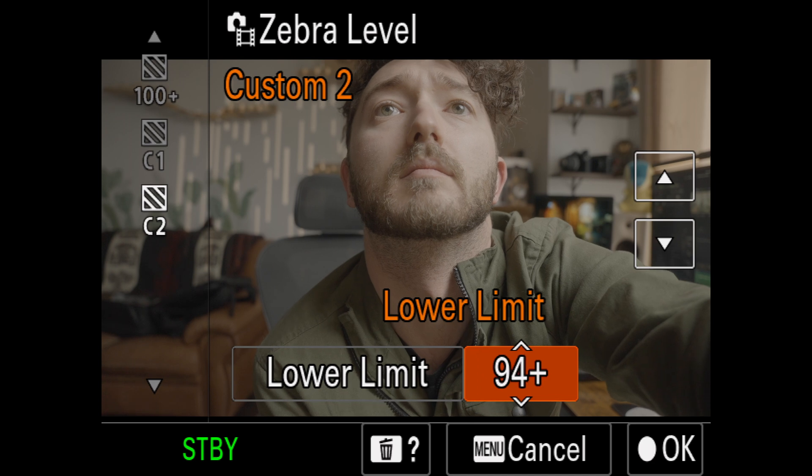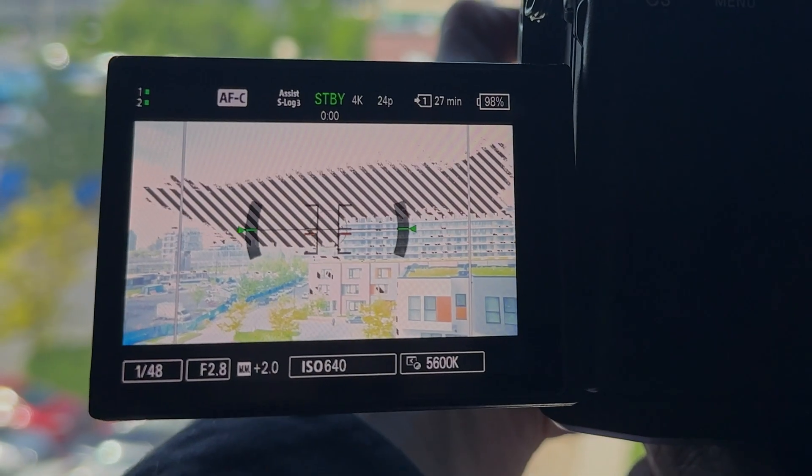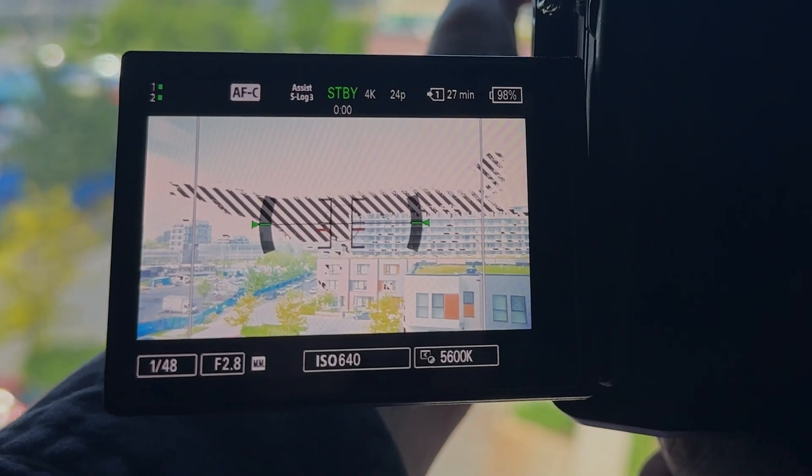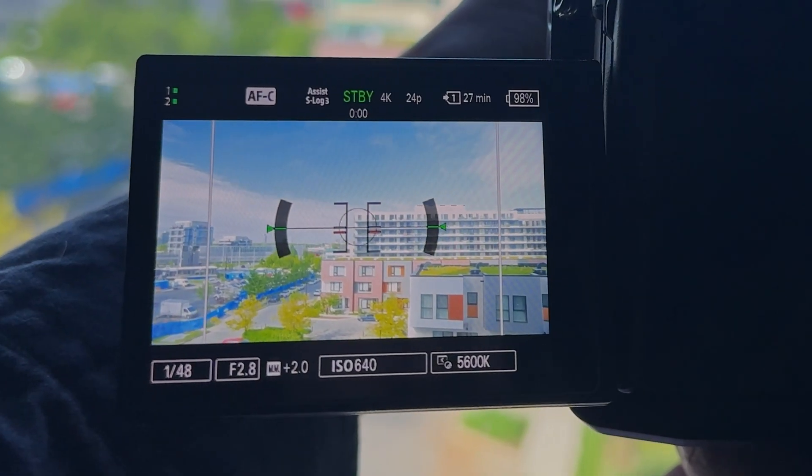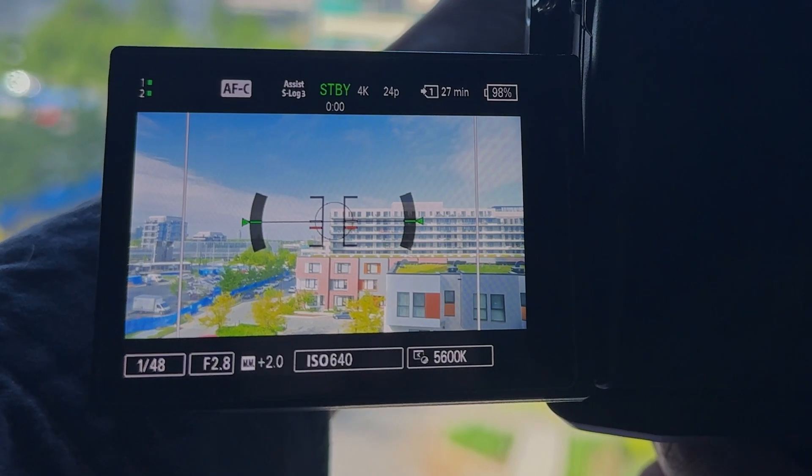Now let's look at the easy way to expose S-Log 3. Set your zebras to about 93 to 94 — just test it with your specific camera model — but basically 93-94 will be the clipping point in your highlights. Bring your exposure up until you start seeing those zebras, then bring it down a little until they disappear, because anything showing zebras in your image is going to be clipped.